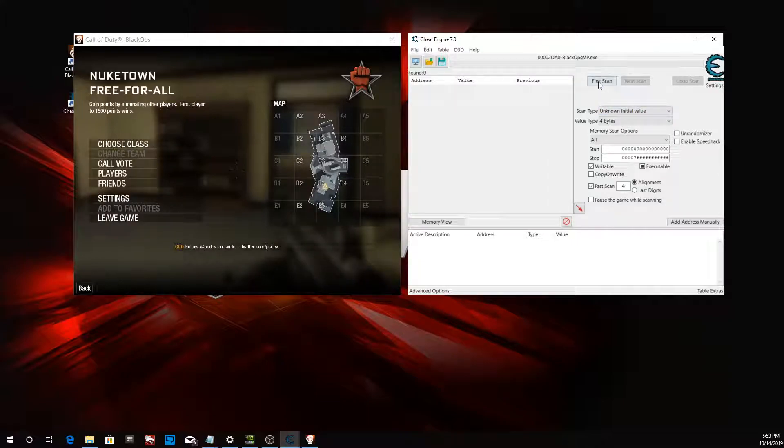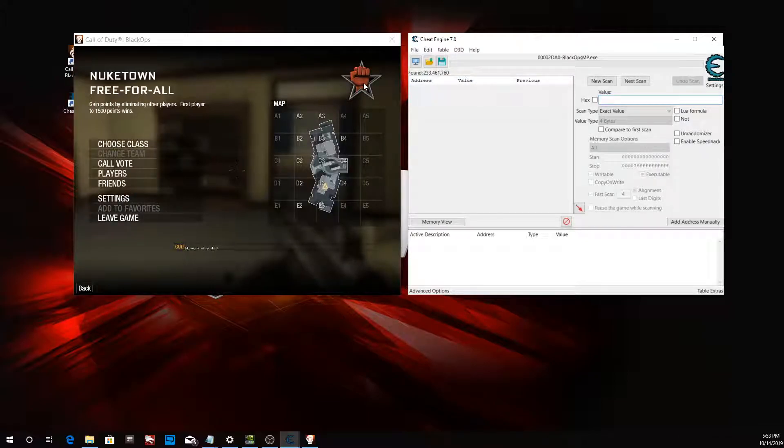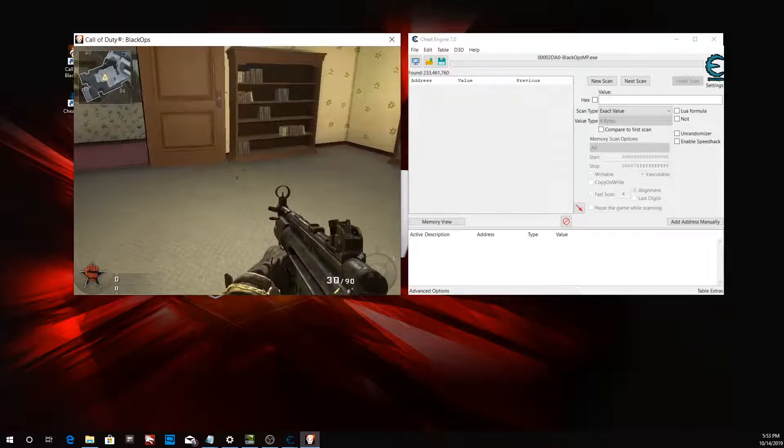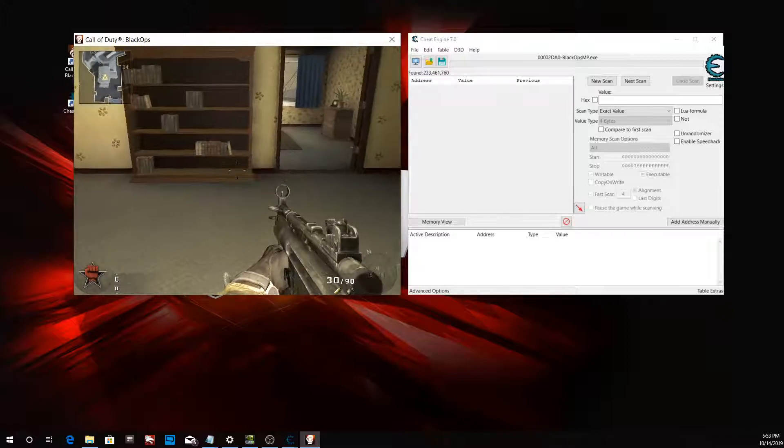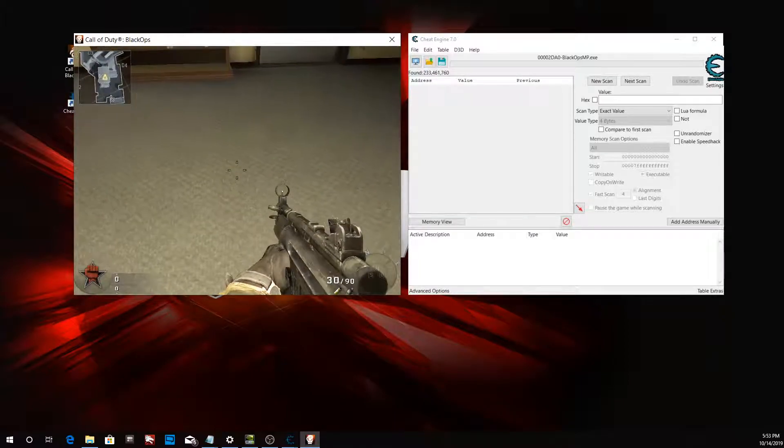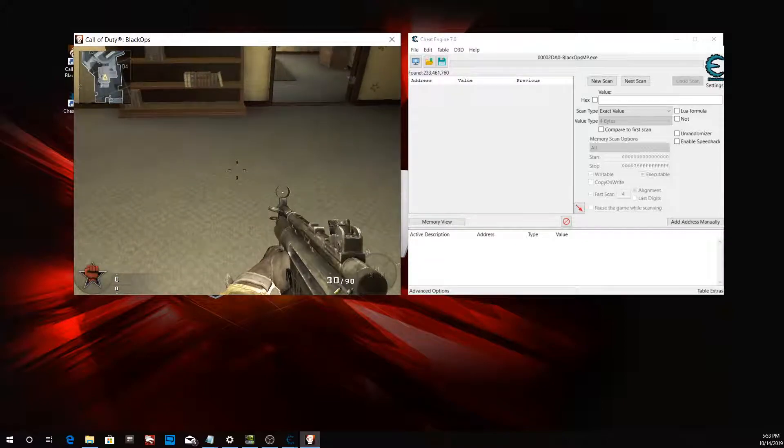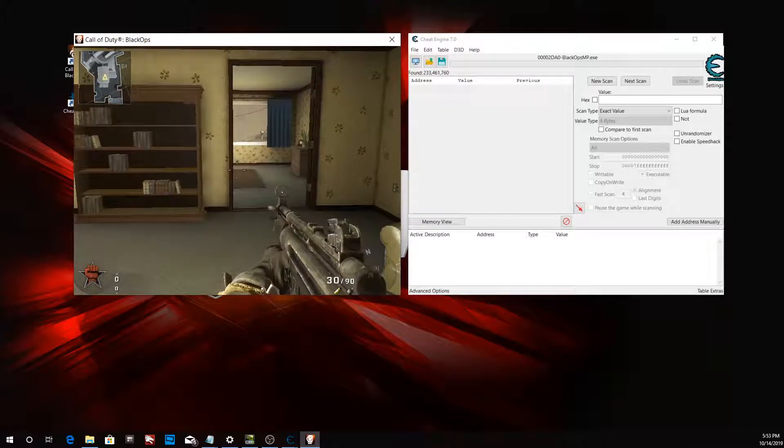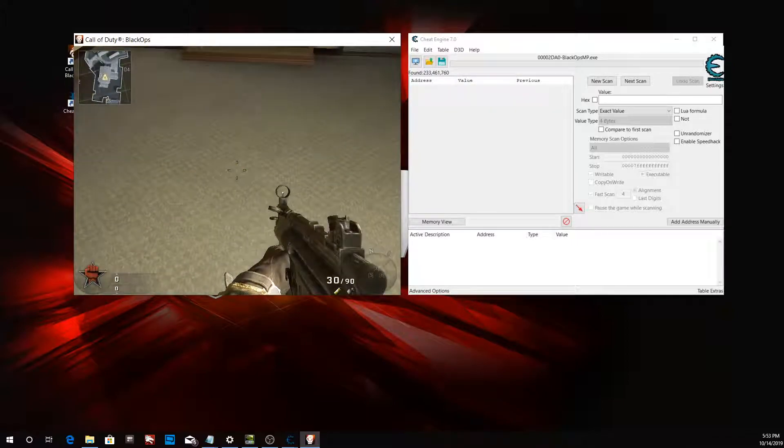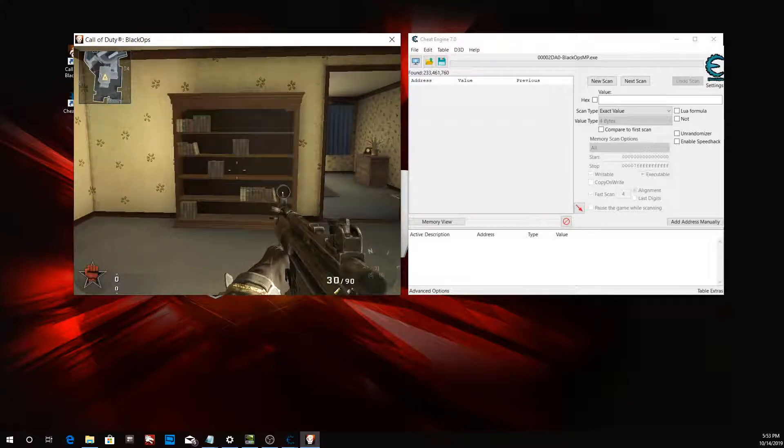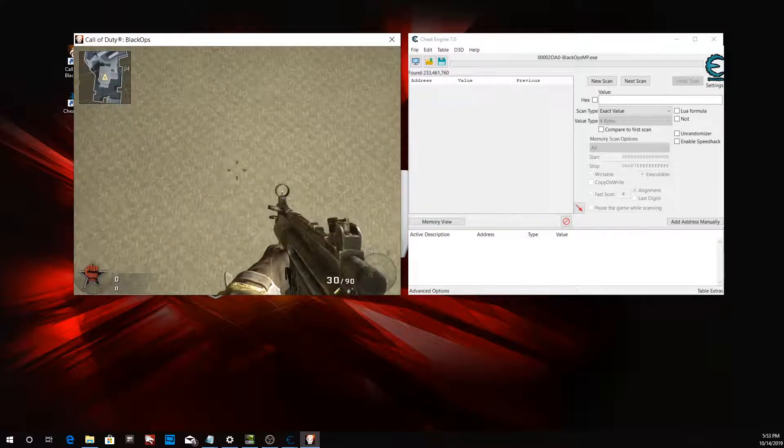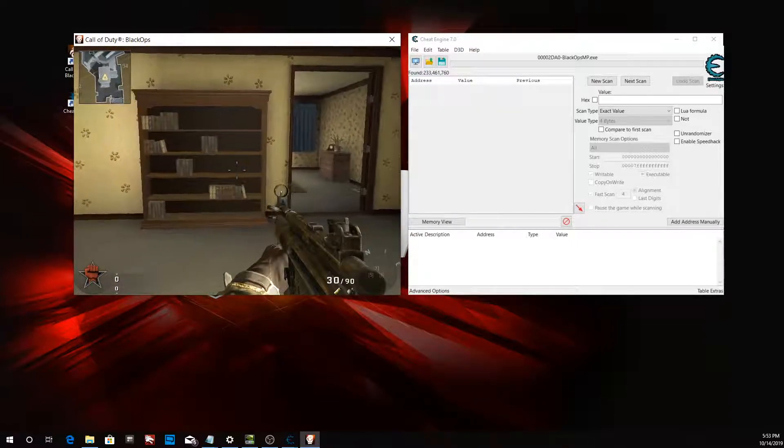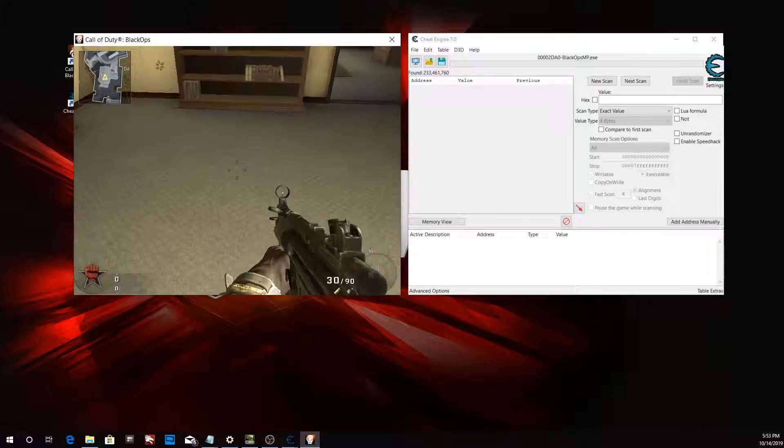Let's do our first scan. We got 233 million results found. That's going to go down really fast. The way I find my health value in Call of Duty multiplayer is I use methods that decrease your health slowly at a steady rate, so it's easier to determine your health. What you want to do is get a nade or anything that can decrease your health slowly.